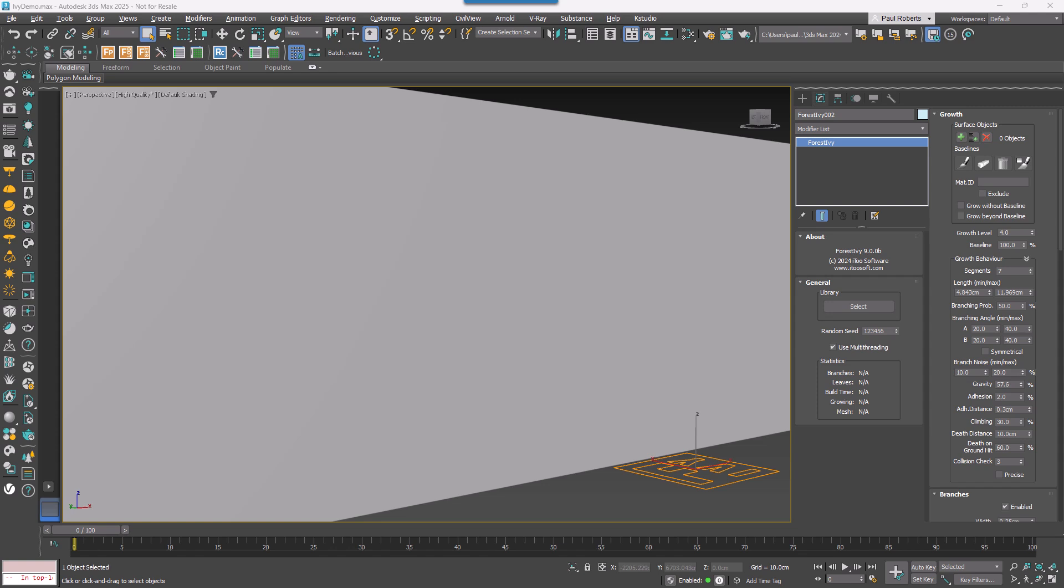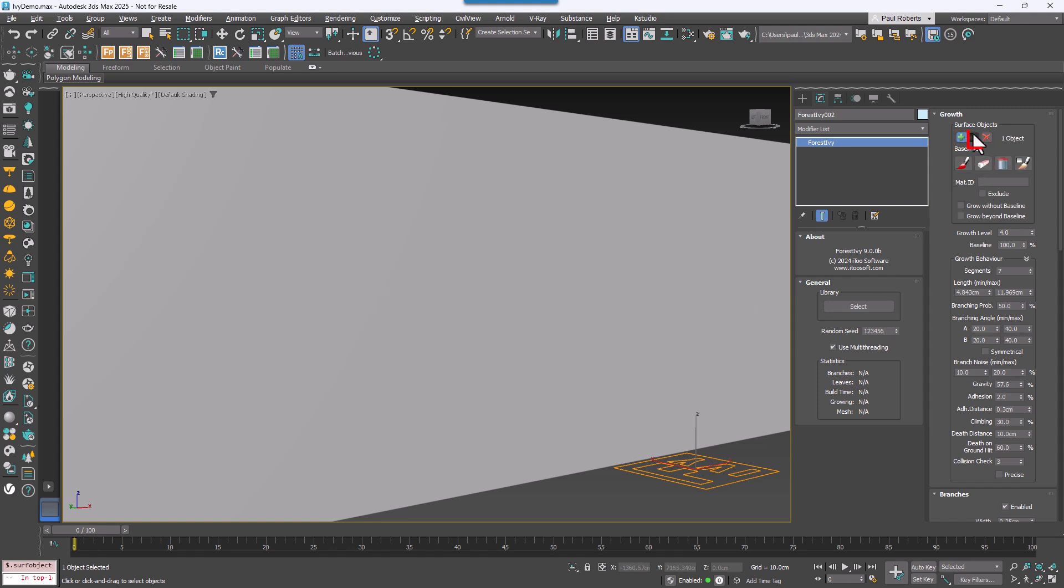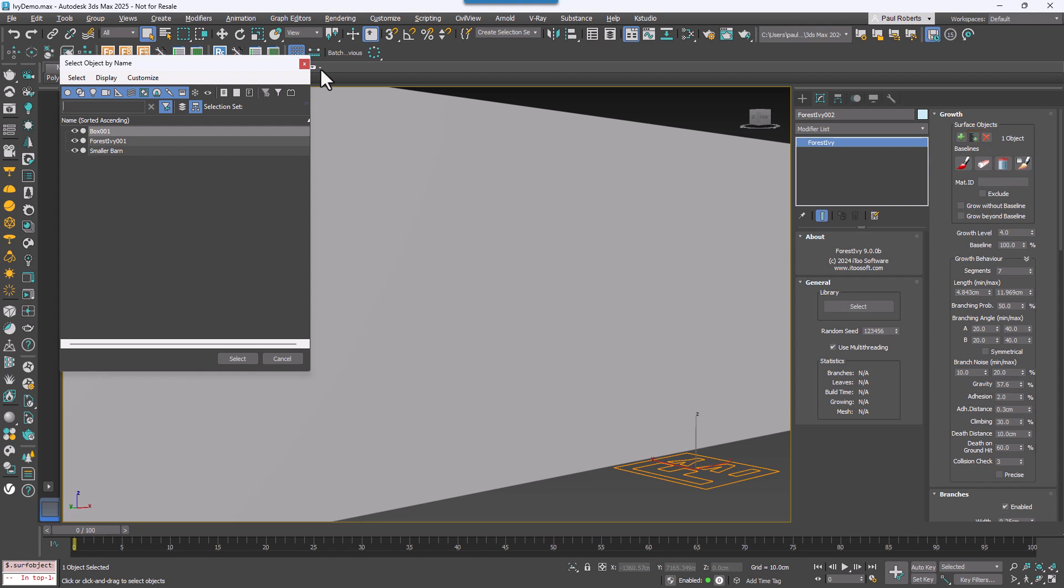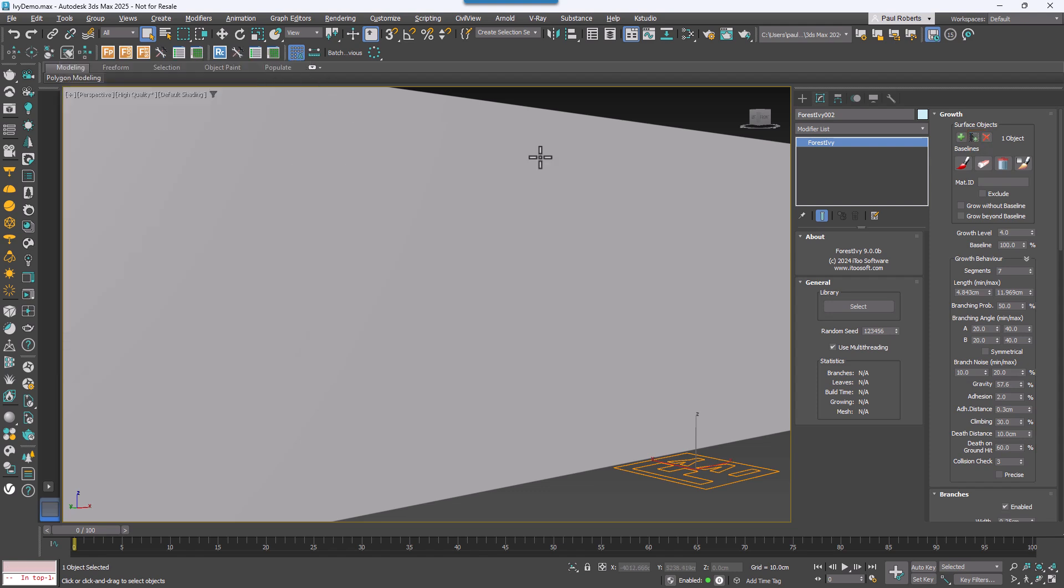Now you can go to the Growth Rollout. Click on the Plus button and pick a surface from the scene on which you'd like the plant to grow. Alternatively, you can use the Load Multiple button to load surfaces from a list. If you want to remove all the existing surfaces, use the Delete button.